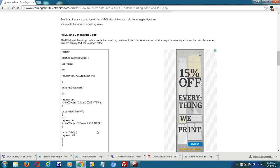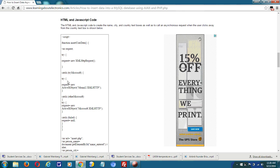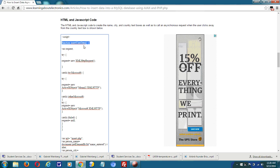Let's go into the heart of the code now. I created a JavaScript function called insertUserData. When the onBlur function is called — when the user clicks away from the box — this is the function that gets called.